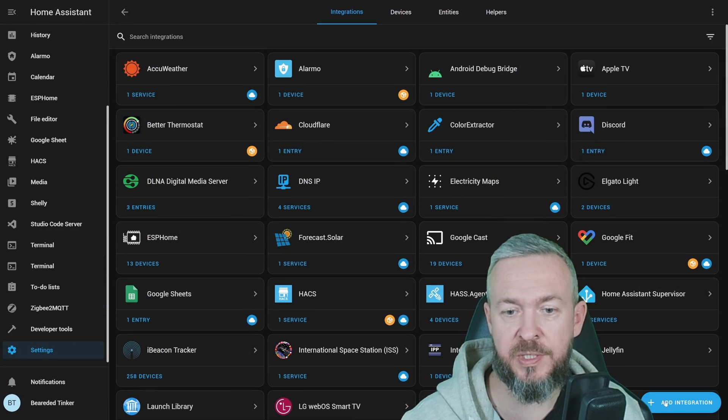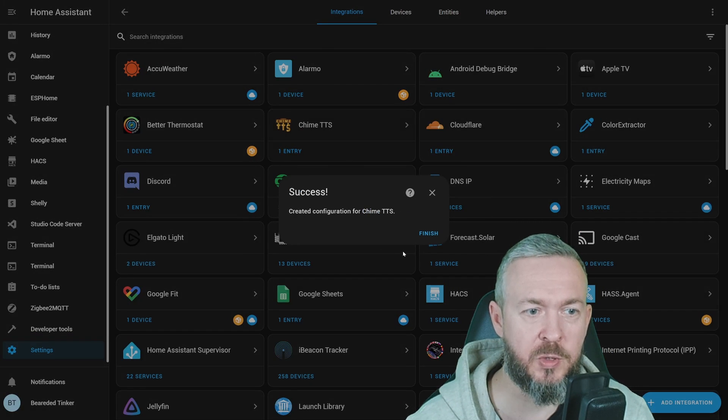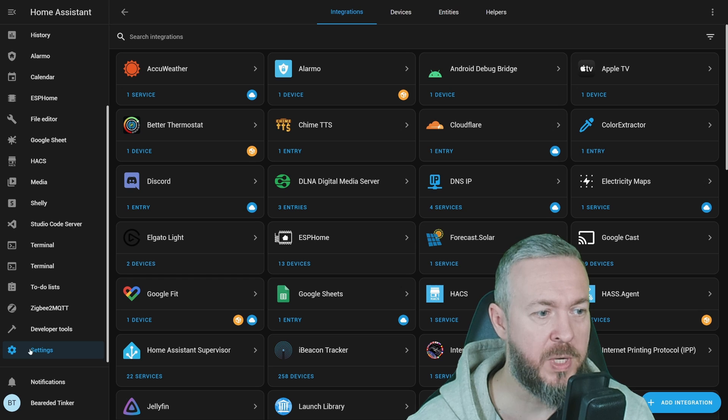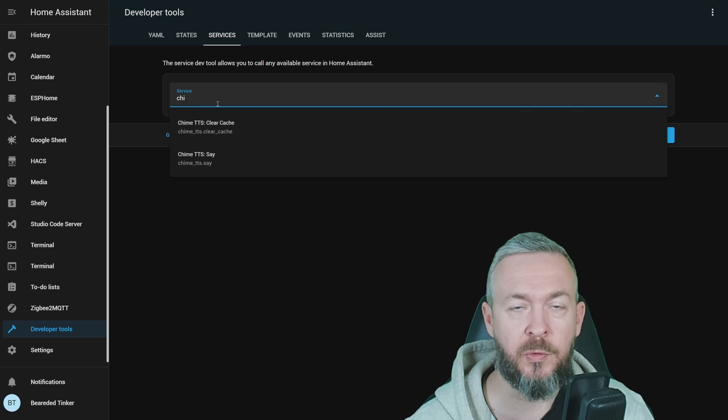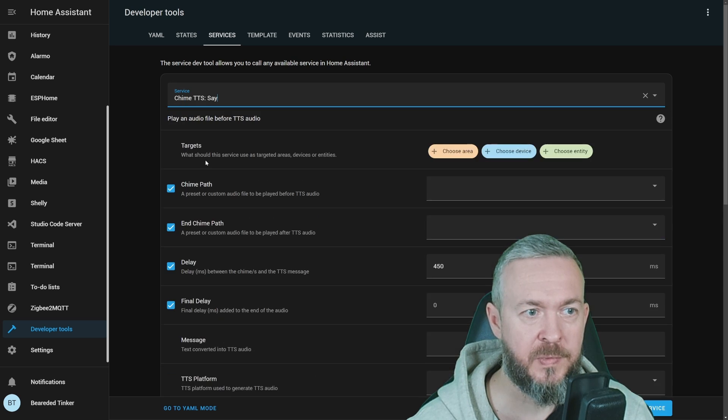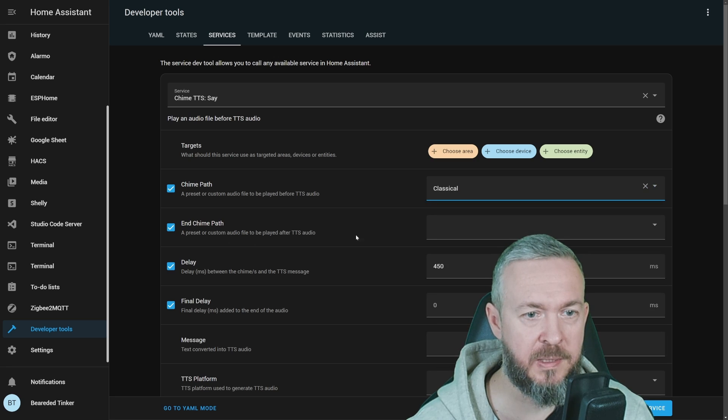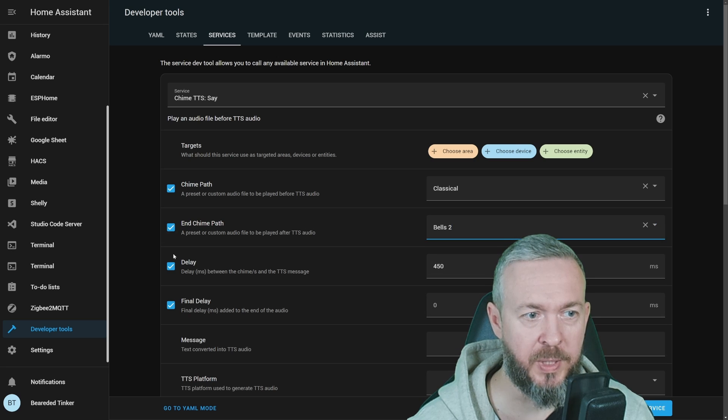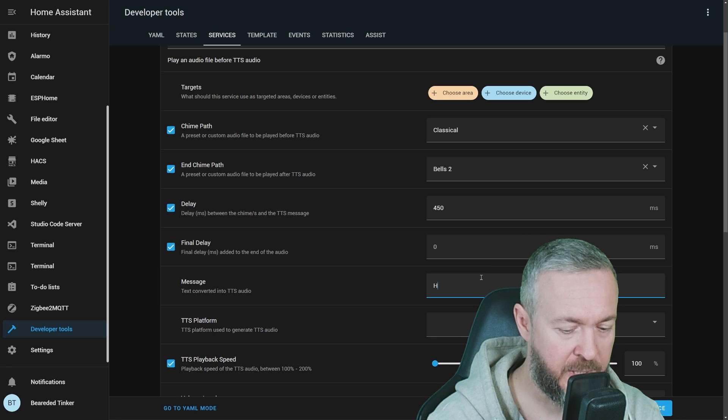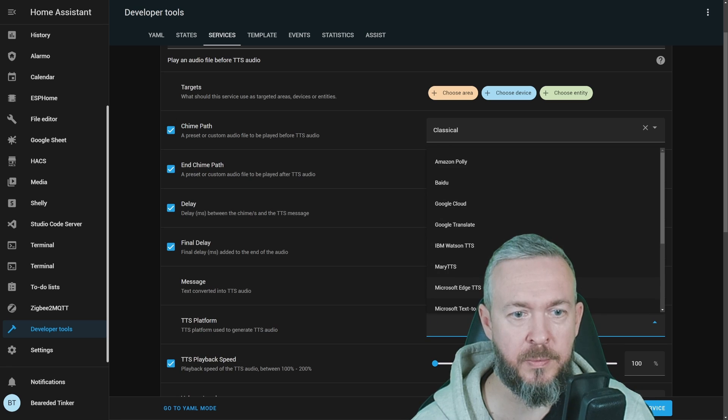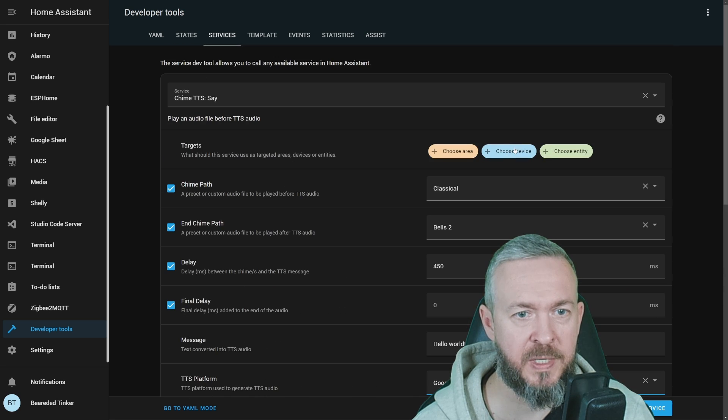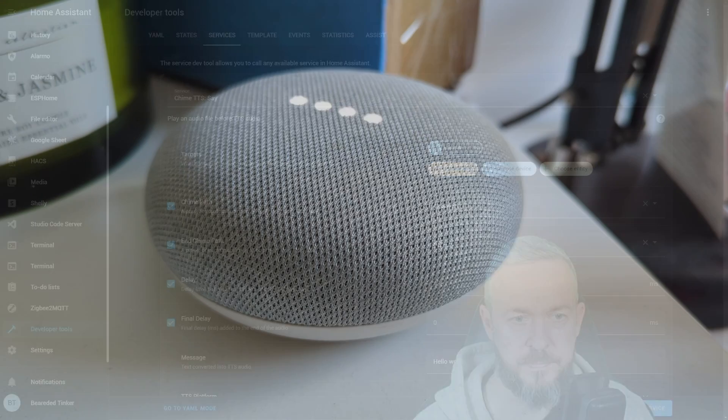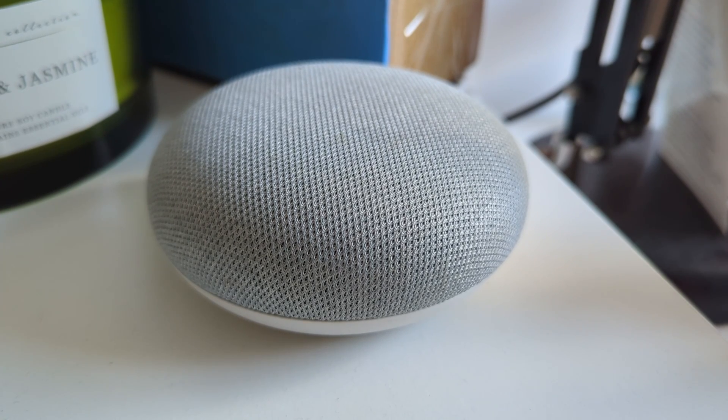Now that the system has restarted, go to Integrations, and type Chime, and add Chime text-to-speech. Finish. If we go now to Developer Tools, Services, type Chime, we have two service calls, Clear Cache and Say. Let's select Say. From the drop-down, I will select Classical. I will also add Bell 2 at the end. I will leave the delay as is. Message will be Hello World. Text platform will be Google Translate. Select a target device. And let's call this service. Hello World.